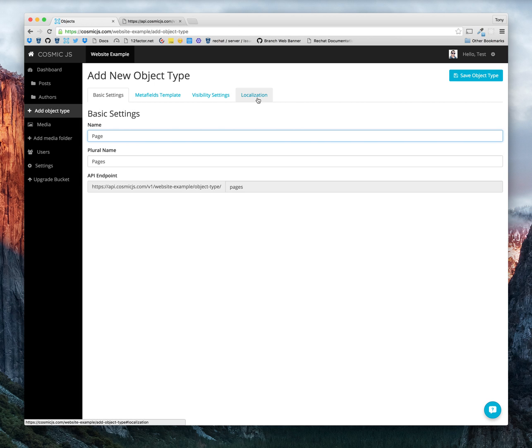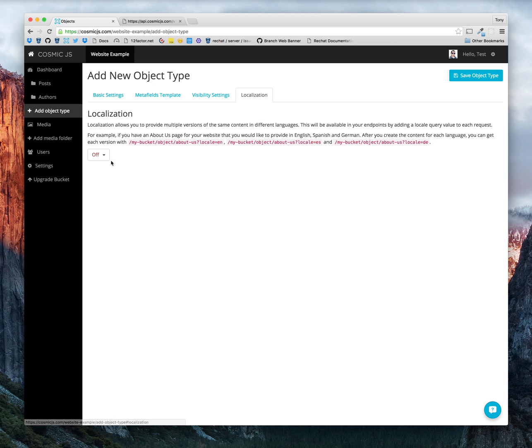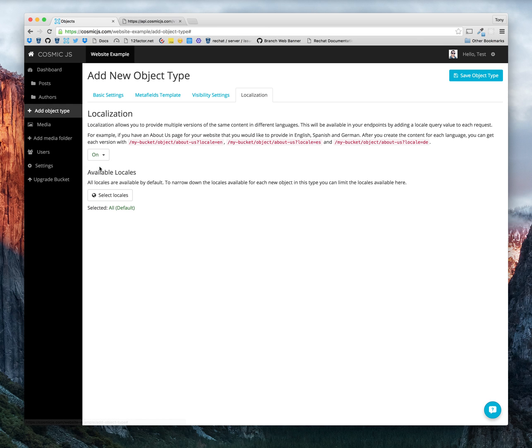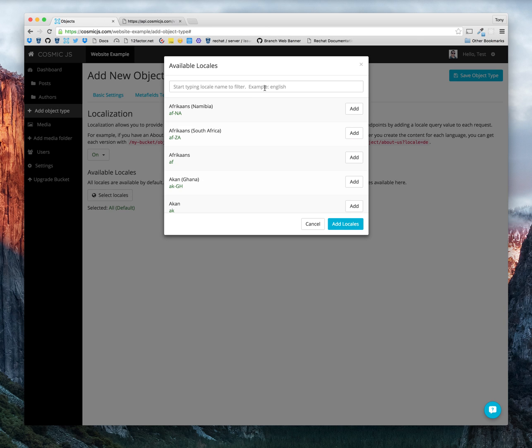And notice we have a localization tab. Let's switch this on. And now we can add the different locales we would like to make our content available in.